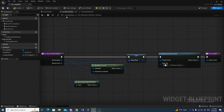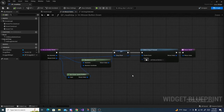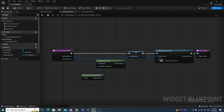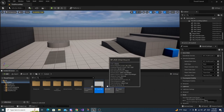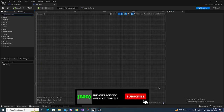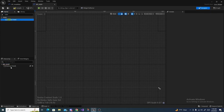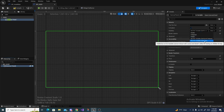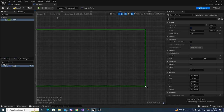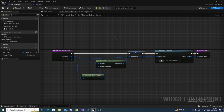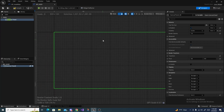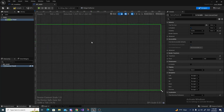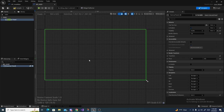We now have On Drag Detected and On Mouse Button Down set up. Next we need On Mouse Button Release. Minimize and open BP HUD. In the search palette, search for Canvas Panel and drag it in. Select the canvas panel and change its Visibility from Not Hit Testable to Visible — the mouse releases in the HUD, so the HUD must be visible to detect the mouse drop.